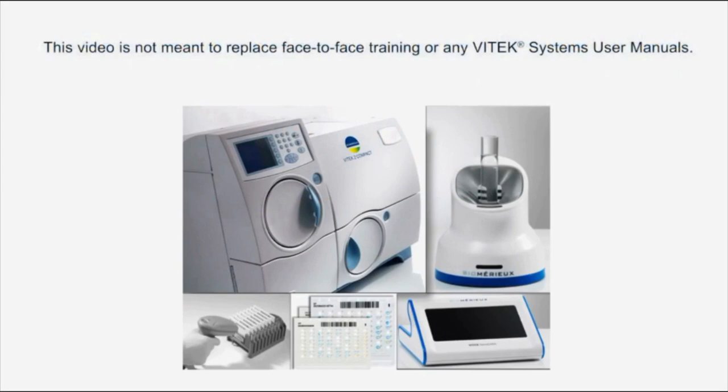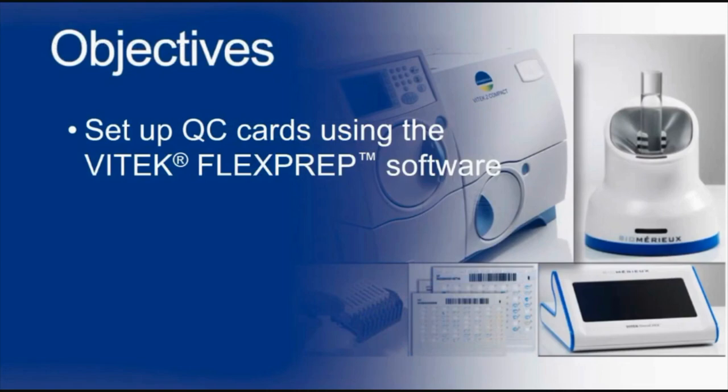This video is not meant to replace face-to-face training or any Vitek systems user manuals.